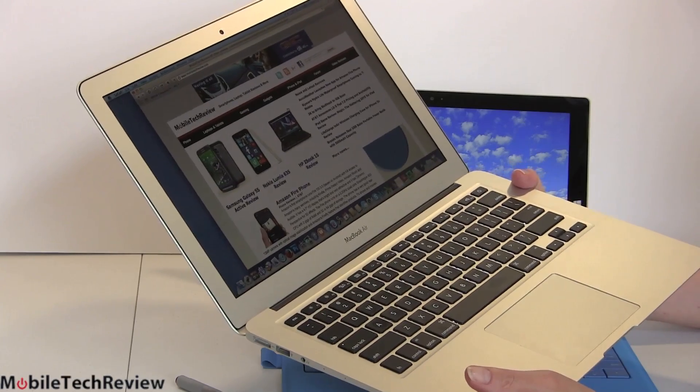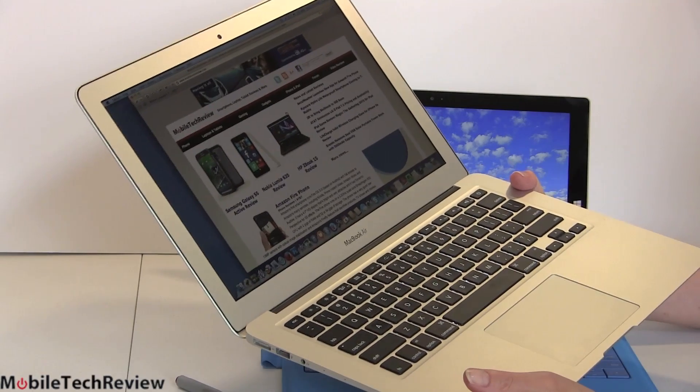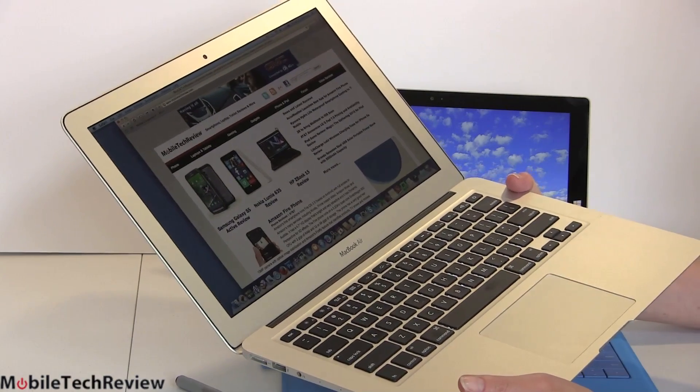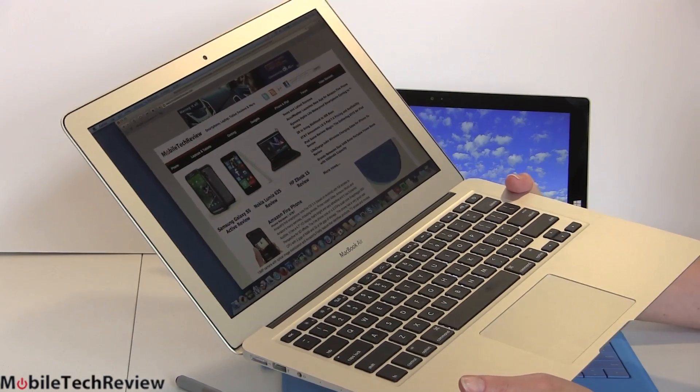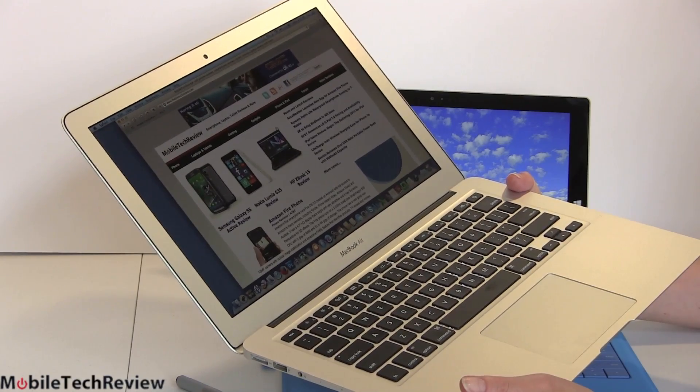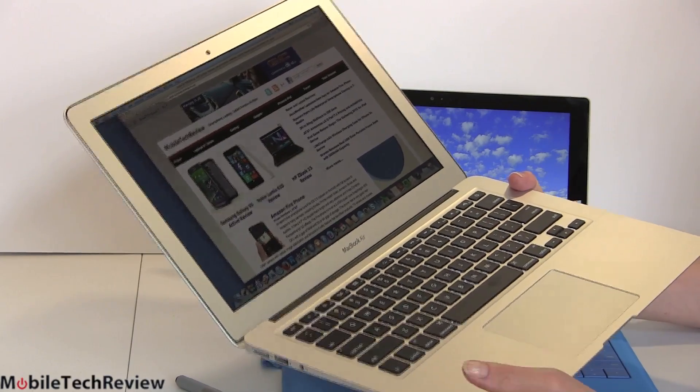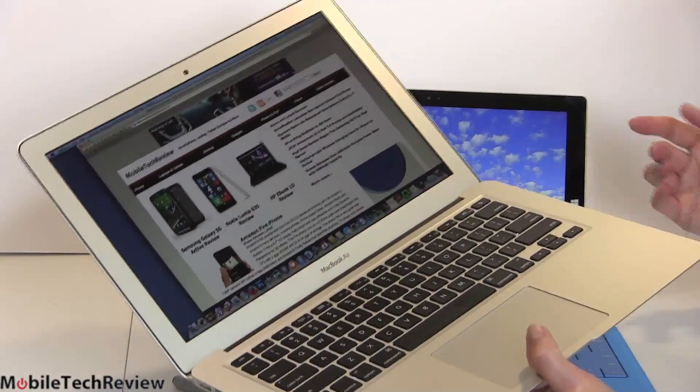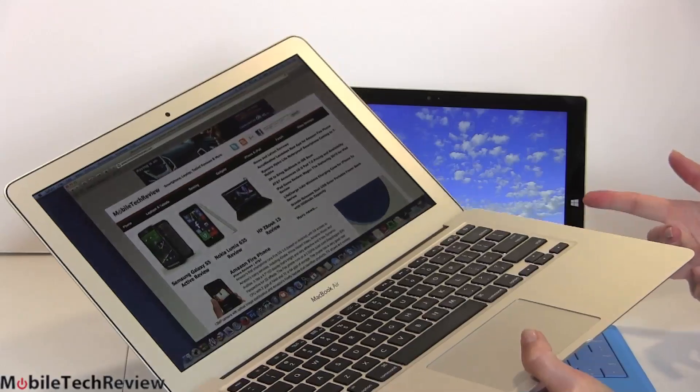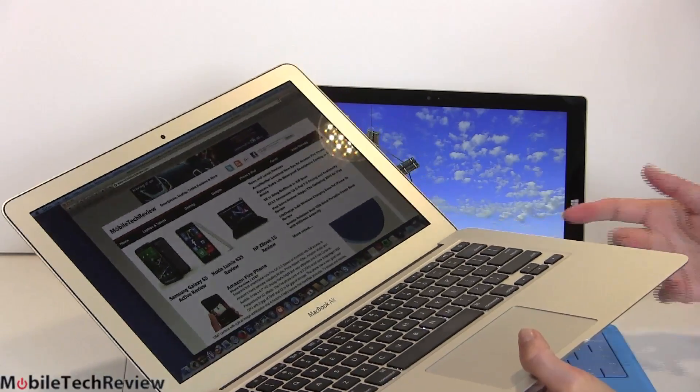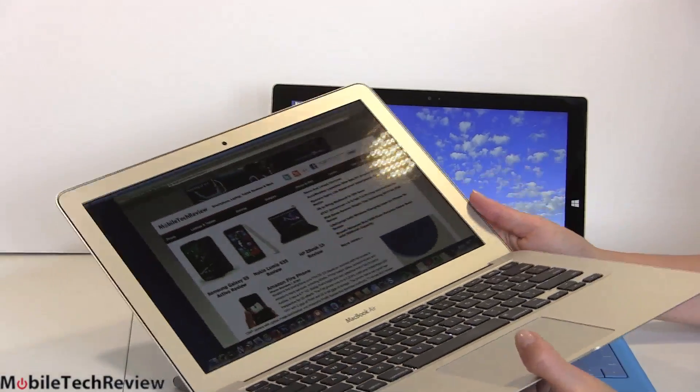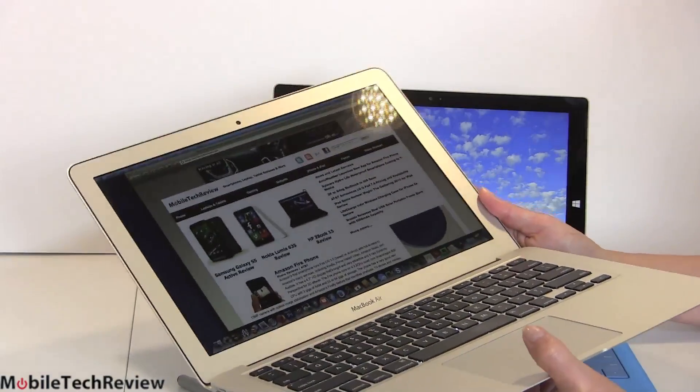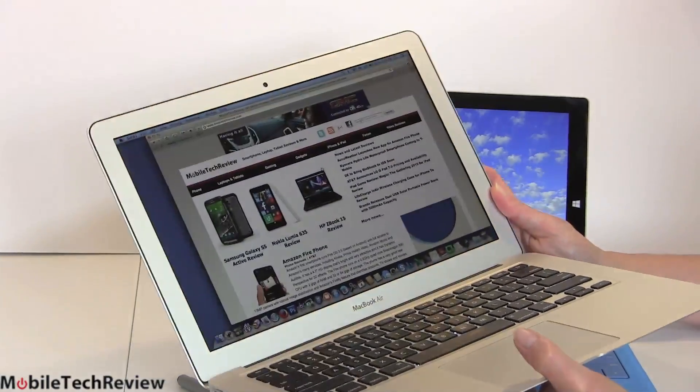Now, in terms of display, 1440 by 900 resolution. These days, a lot of Windows Ultrabooks are full HD, 1920 by 1080 or even higher like our friend the Surface Pro 3 at 2160 by 1440. So not quite as sharp on the MacBook Air.